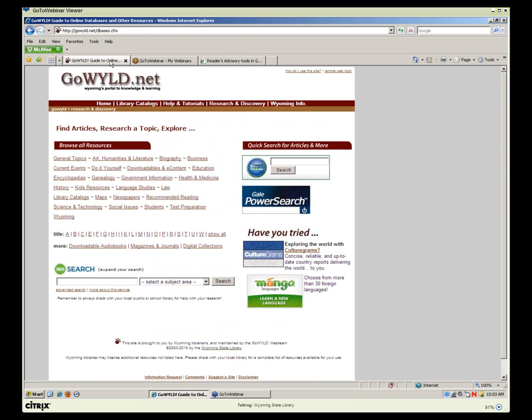For this segment of Get on the Bus for Reader's Advisory, we're going to look at tools in Go Wild. We'll look at Books and Authors, Novelist, take a quick peek at LISTA and Academic One File for genre training and background, and cover bibliographies, using appeal factors, doing book talks, information for book groups, and finding background information in the form of articles.